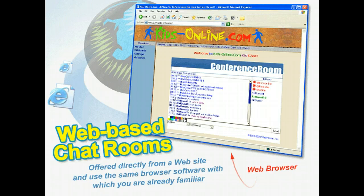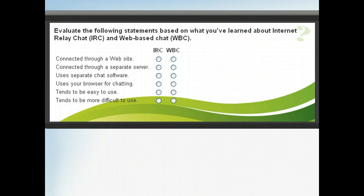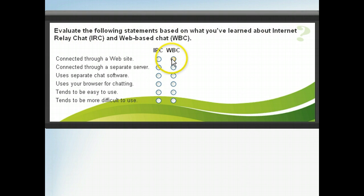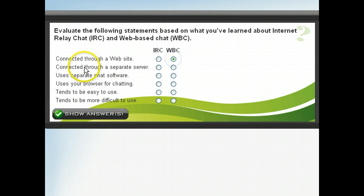Simply click the link on the website and you're instantly connected. Can you identify the differences between IRC and web-based chat? Try this exercise and then click next to continue when you're finished.